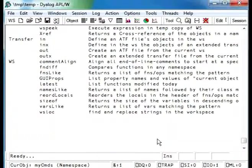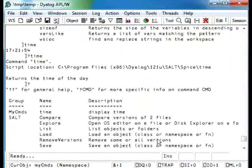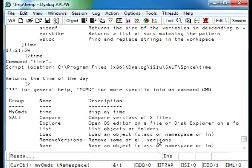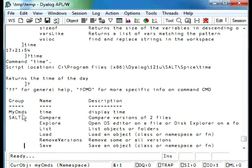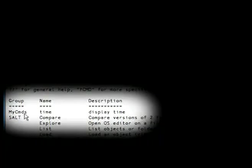And it should appear in the list of all the user commands. Here it is. Et voila. Right here, in the group my commands, the command time, with our one-liner.